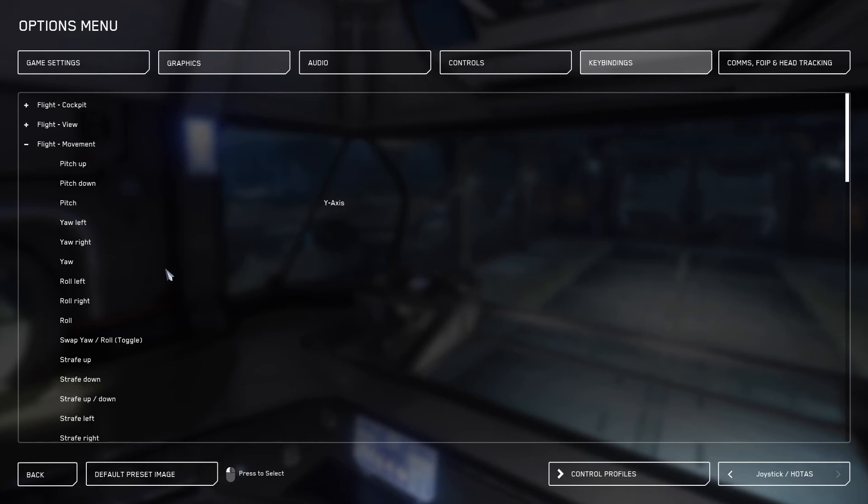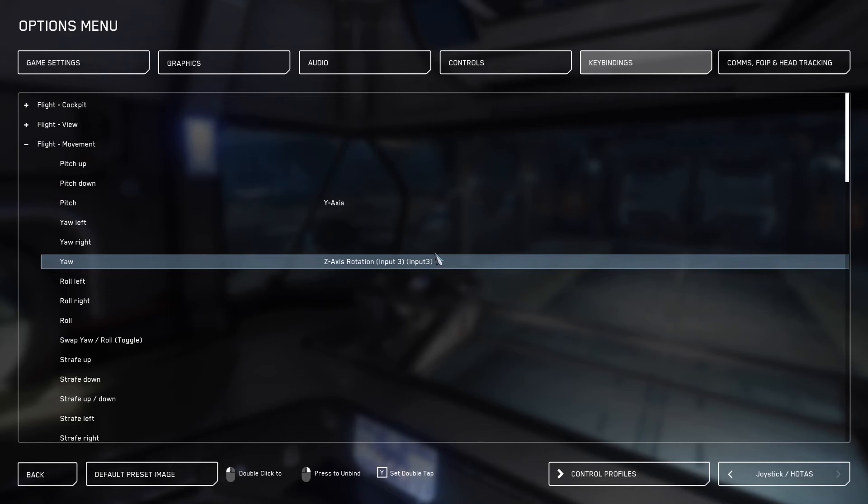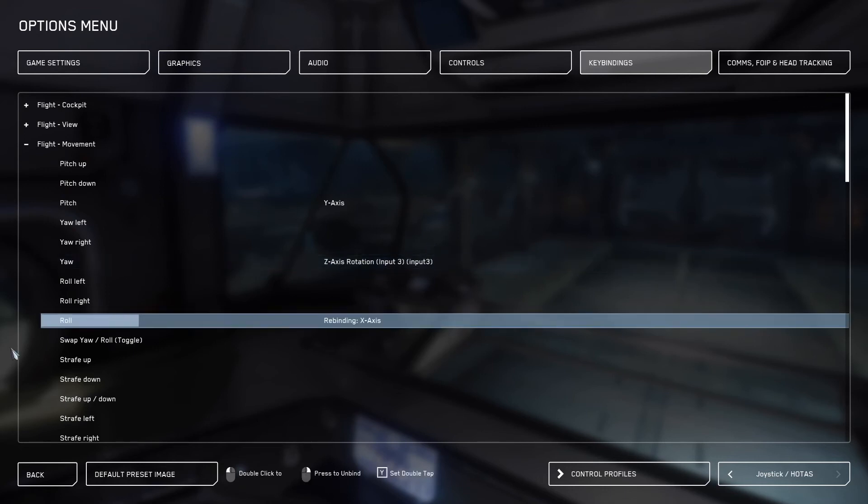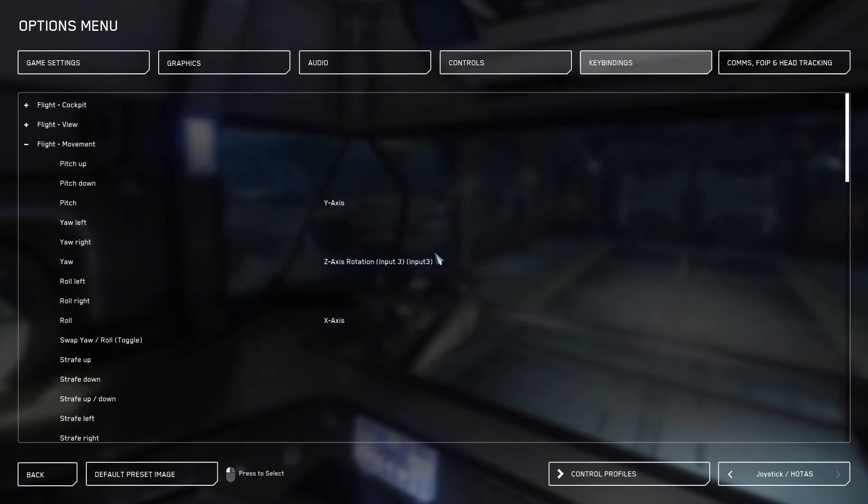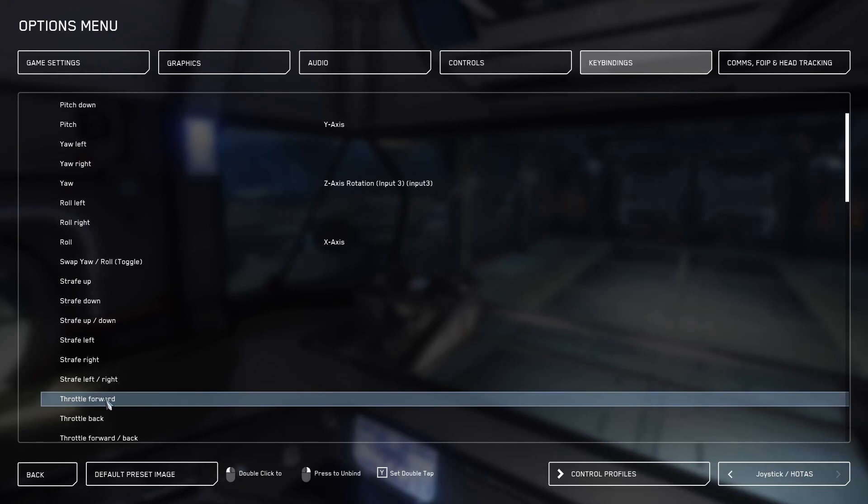For me, this shows up as a Z axis on input number three. You'll want to note what input number your pitch and roll go to because we're going to make some adjustments up in the controls tab later. So again, make sure you note if your Y or X axis has an input number next to it like you see here. Now we'll go ahead and bind roll and we'll click Yes. Now we'll go to throttle forward and we will push the throttle forward to bind that as the Z axis.